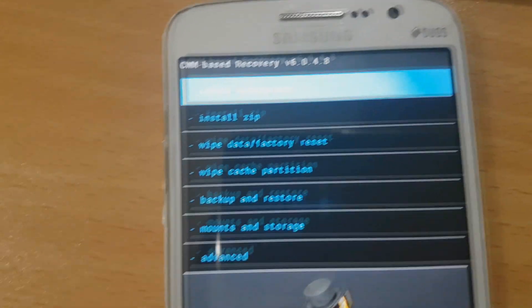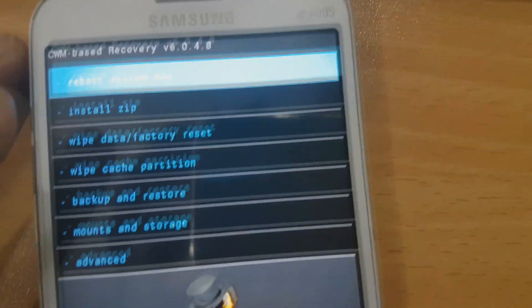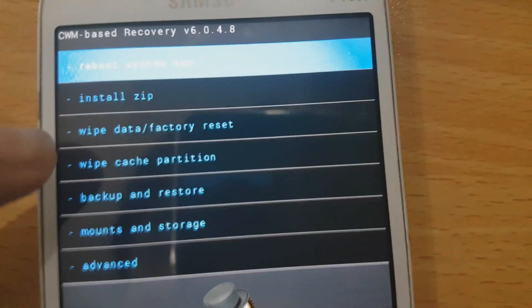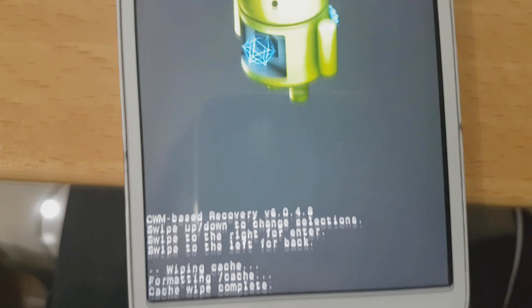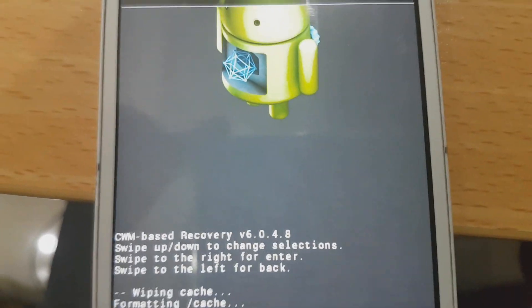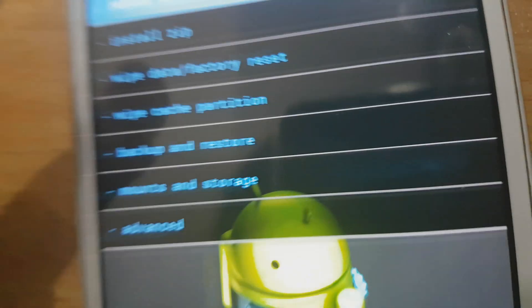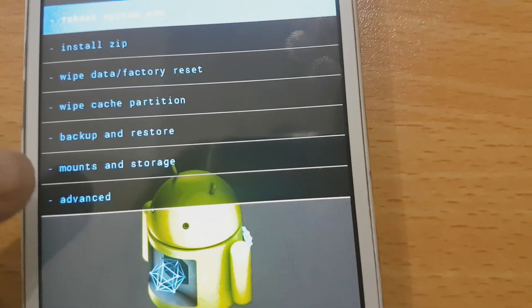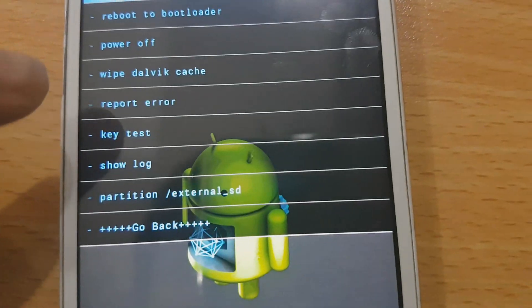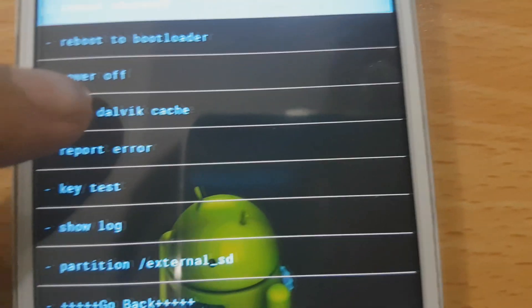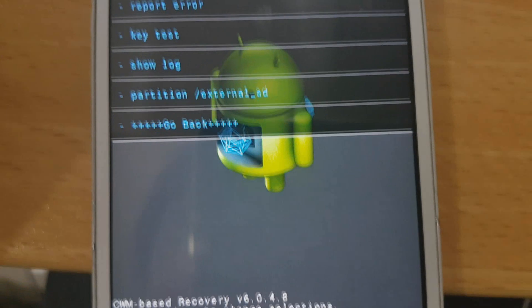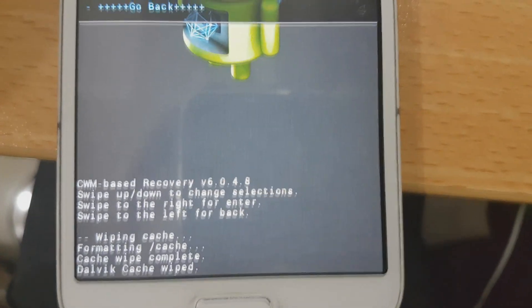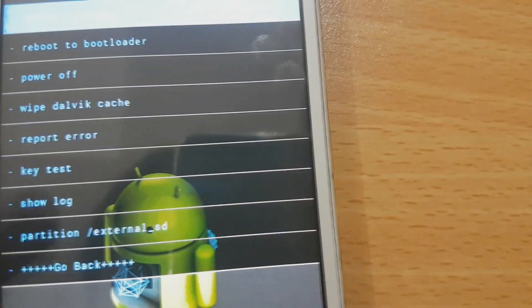The first thing we need to do is wipe the cache partition — wipe cache. The cache was wiped completely. Next, go to advanced, then wipe the Dalvik cache as well.